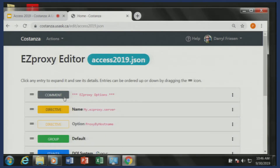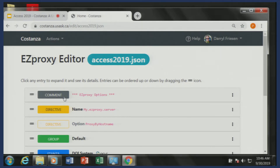The bulk of the work is the editor piece. Those hundreds of directives that control how EasyProxy works, Costanza collapses them down into five different types. There's a comment; there is a directive, which controls how your server will probably work — things like the name of your server, the port numbers it runs on. At the U of S we make use of groups, so we group our databases for use by clientele — so which patron types. Alumni have access to a certain number of databases, faculty and staff have access to the bulk of our databases.